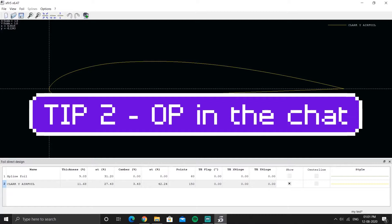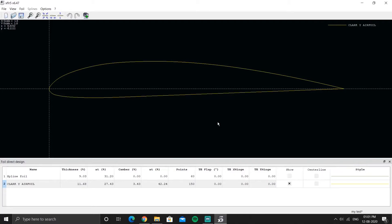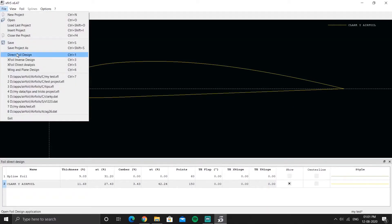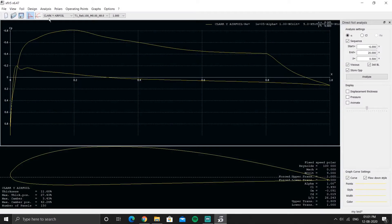This is the second tip while using XFLR5. Sometimes after you analyze an airfoil, operating points are stored. Here is an airfoil I have already analyzed, and these are the graphs for it.